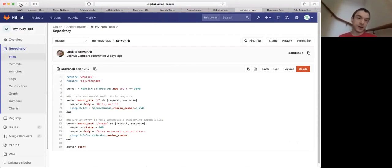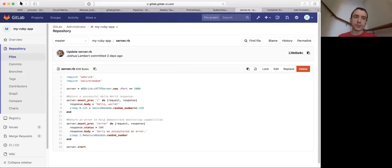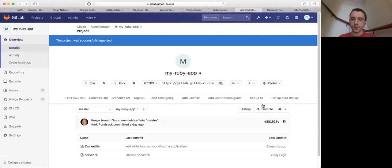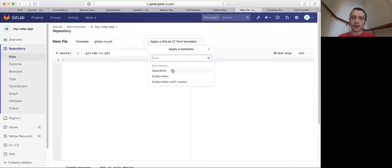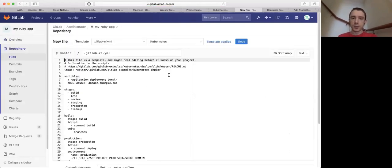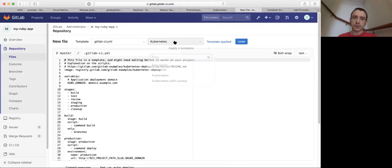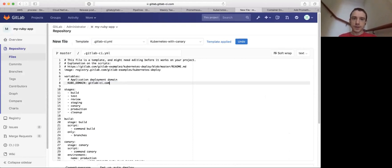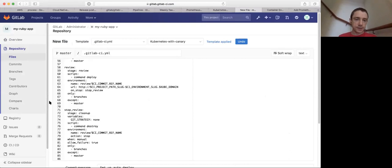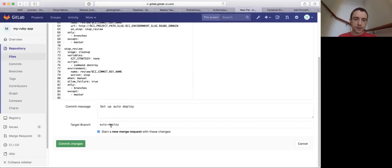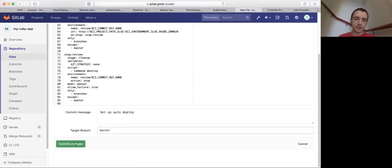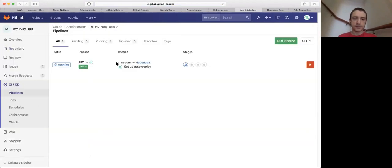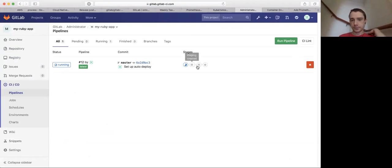And then we also introduced an error endpoint if folks want to use it, that they can then generate some errors to show the metrics. But of course, as you all know, click on auto deploy, click on Kubernetes, or we can even do Kubernetes with Canary here. Just all we have to do now is enter in our domain name, which I think is this one. Let me just make sure. Yep, we're good. We'll scroll down, commit this into master. And we'll of course have our new pipeline that is running. Takes a couple seconds here to get things in the staging.